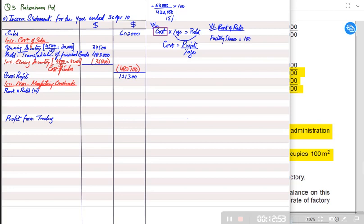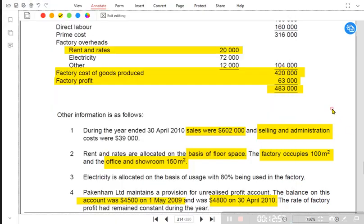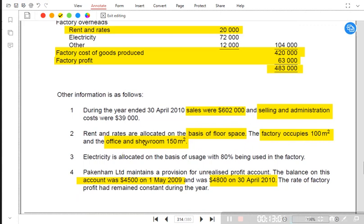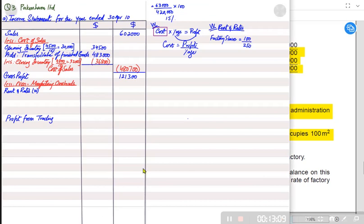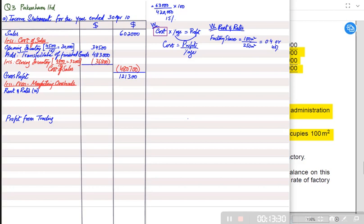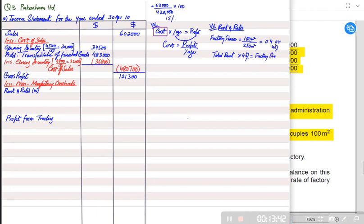To find the total rent, we note that the factory share is 100/250 = 40% of total rent. The factory share of rent charged is 20,000, which represents 40%. So total rent = 20,000 ÷ 40% = 50,000. The remaining 60% (150/250) belongs to the outlet.